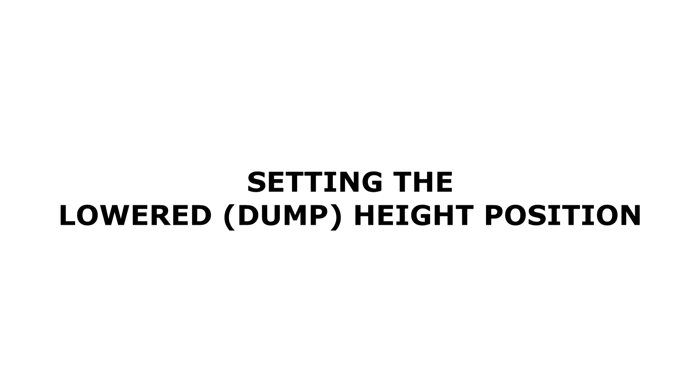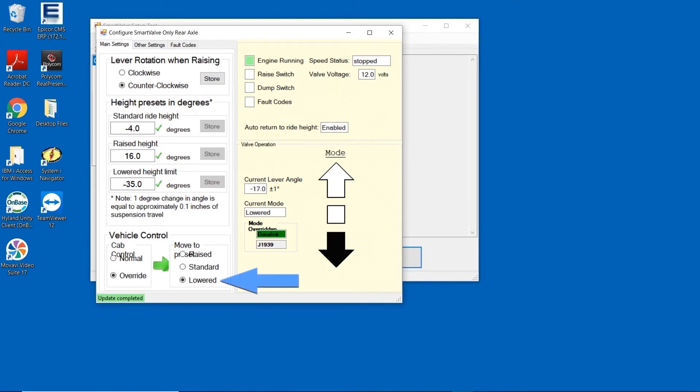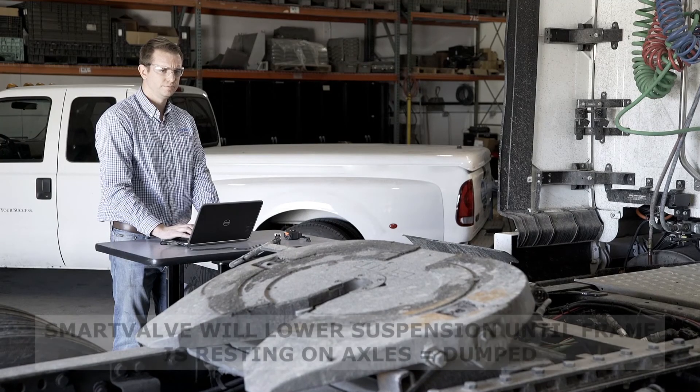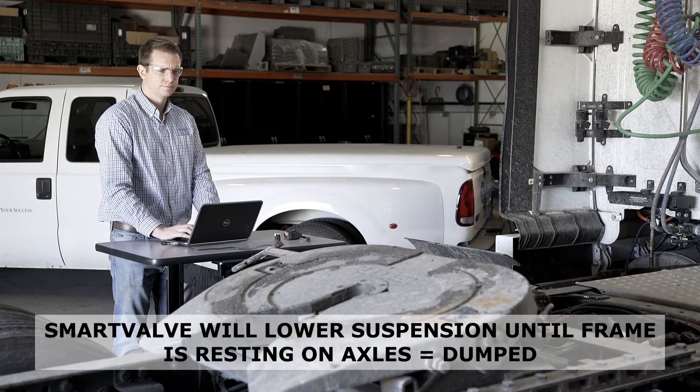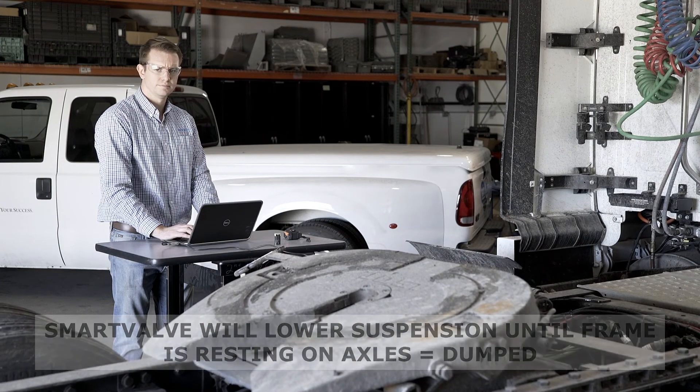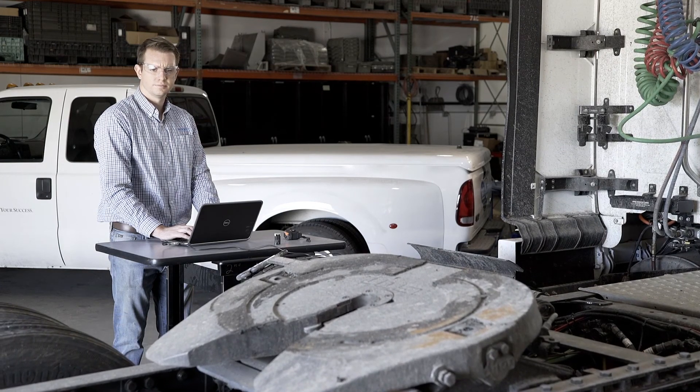Next, we'll set the lowered height position for dumping function of the valve. Bring the suspension into the lowered mode by either pressing the dump button inside the cab or using the vehicle control on the setup tool. The smart valve will continue to lower the suspension until the frame is resting on the axles and has stopped moving.